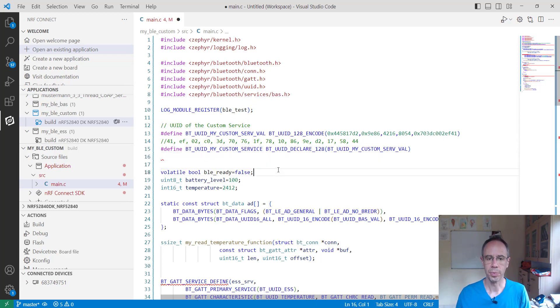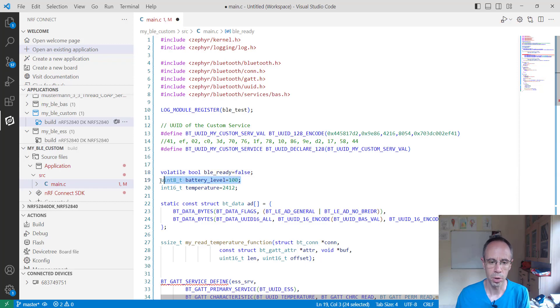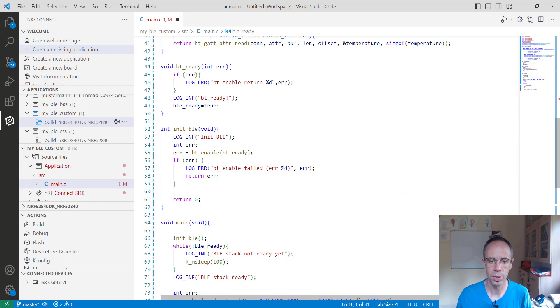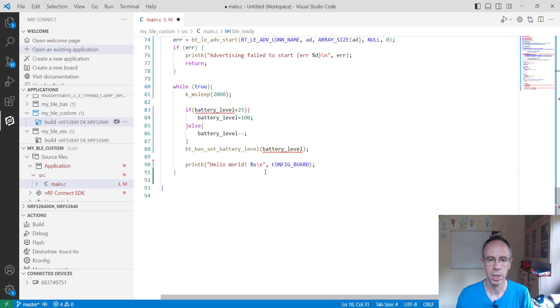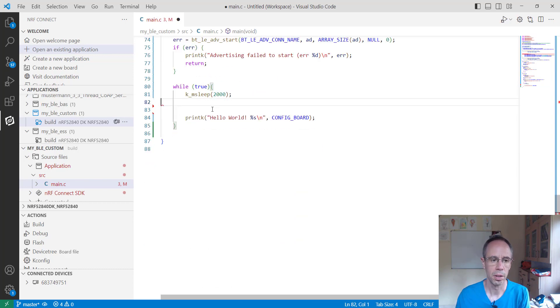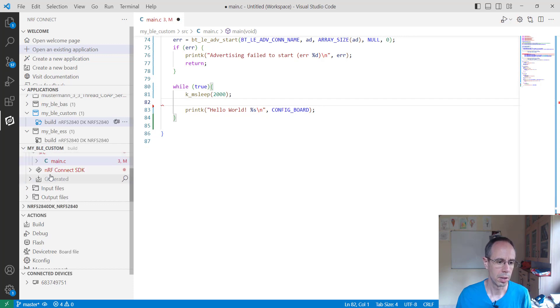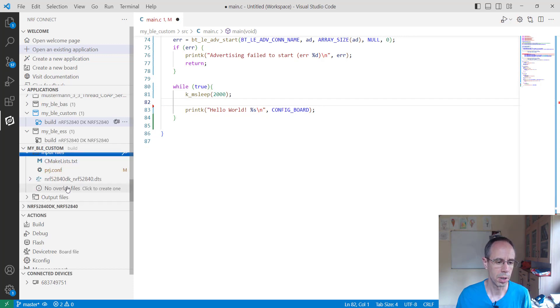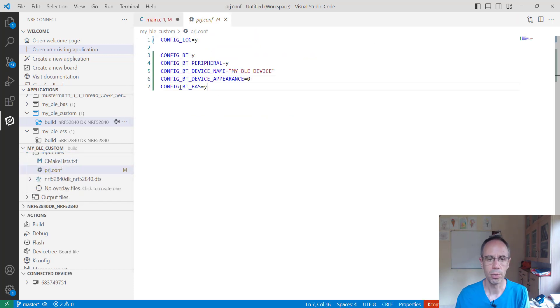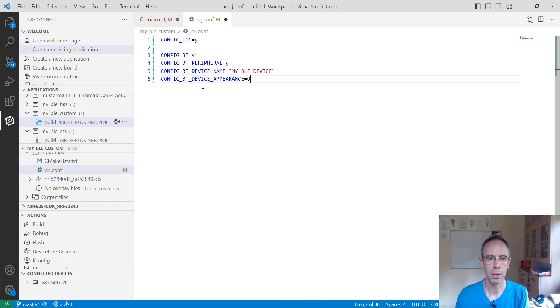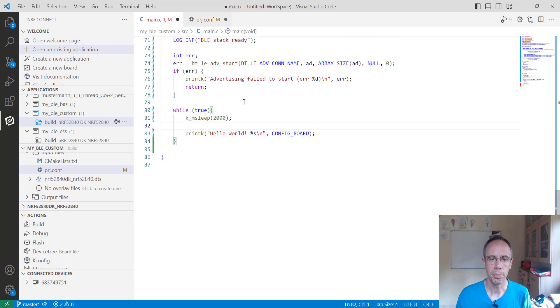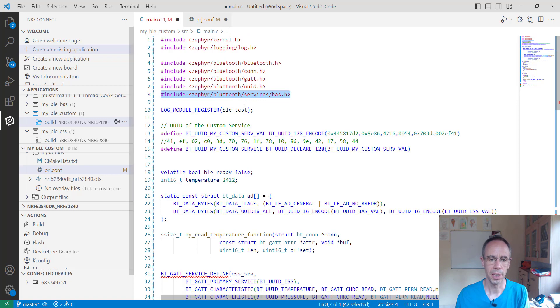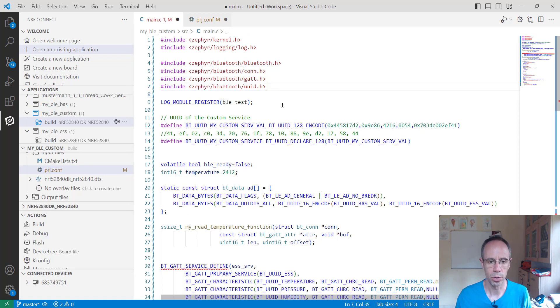So what we don't need anymore is the battery level, I will remove this and also here setting the battery level. And in the project configuration I also remove the battery service and the header file we are also not needing anymore.